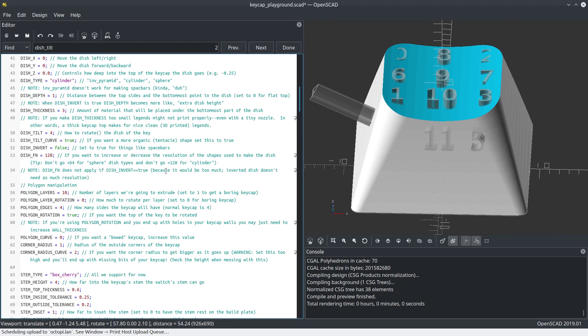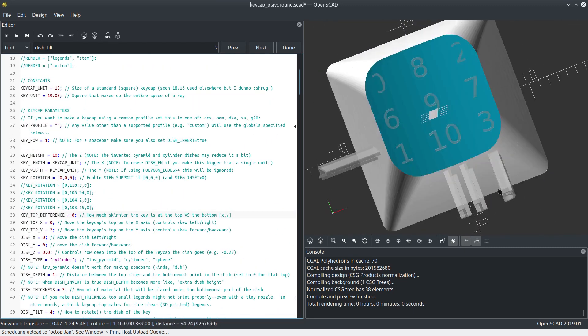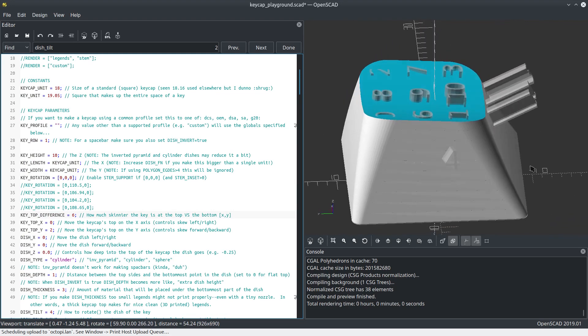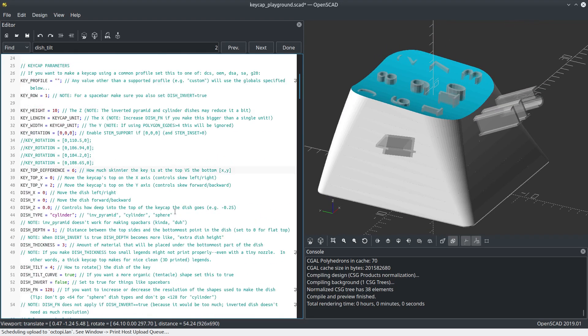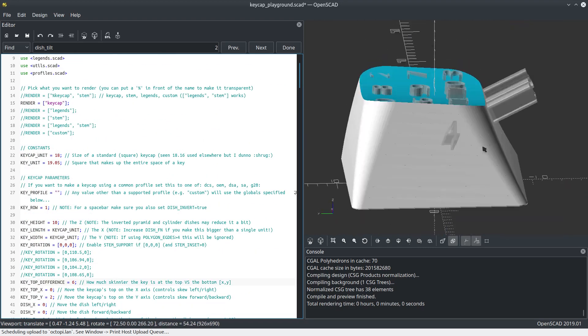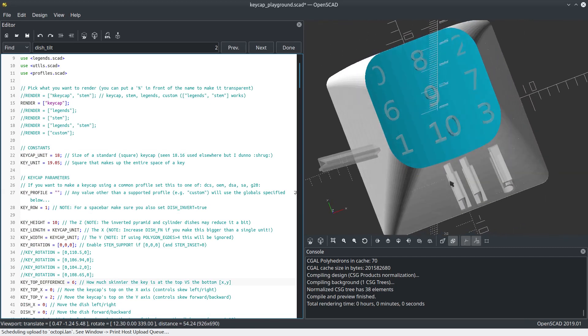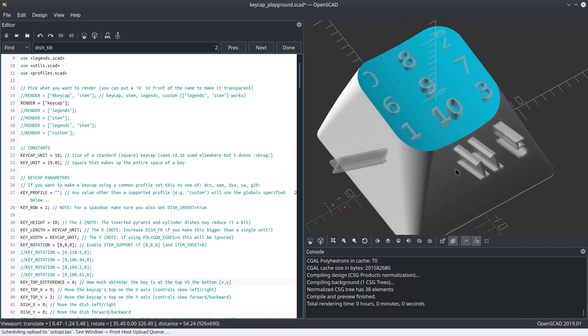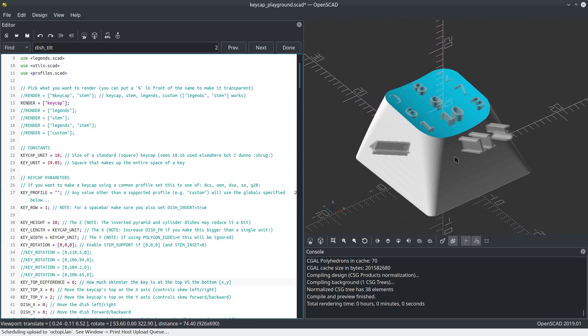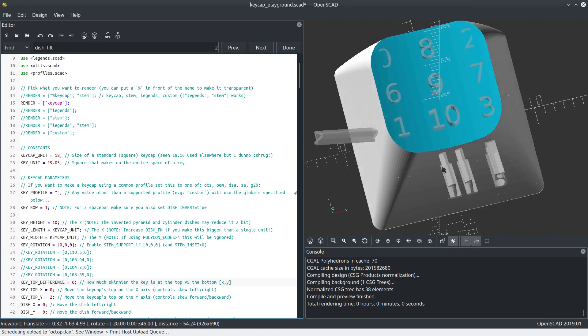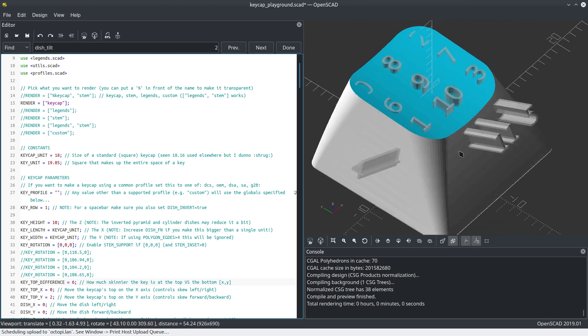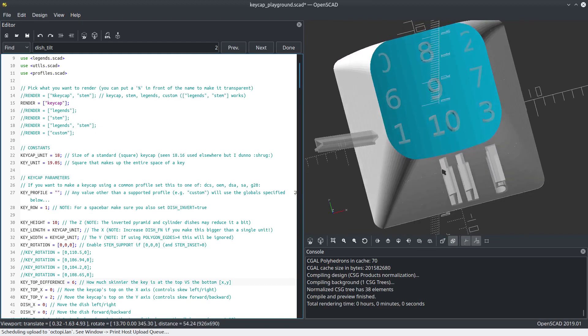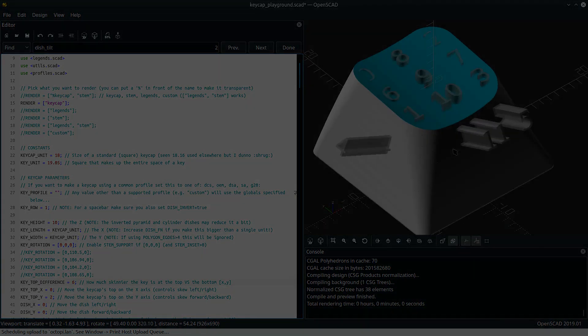That's my little preview of my keycap playground. Obviously it supports a lot more stuff than what you're seeing here. This is just a taste. Some things I haven't got finished yet is stabilizer support, but that's basically the last thing on my to-do list. I'll be working on that very shortly and then I will be releasing this. So hopefully everyone will be able to enjoy my keycap playground very soon.